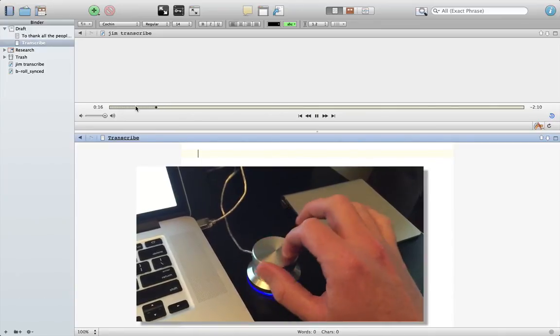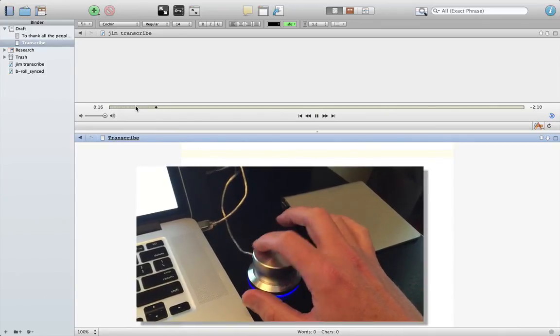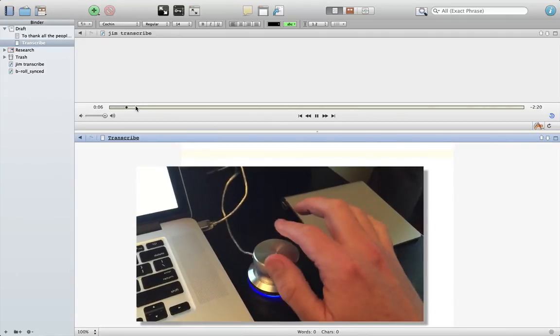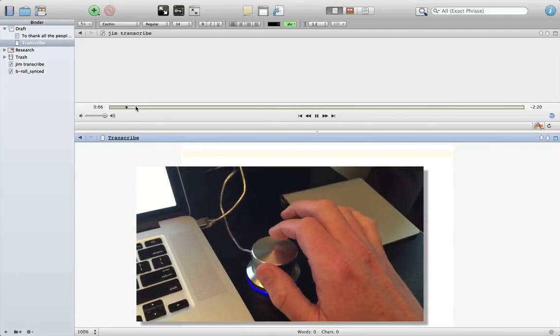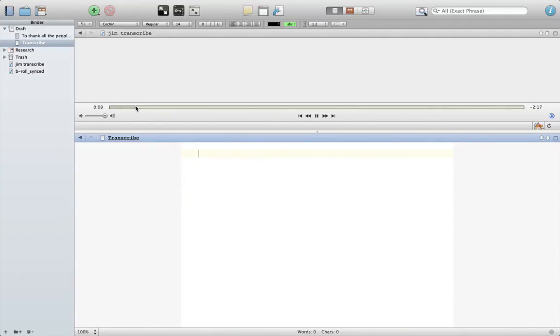Even when it's playing, I can go back and re-listen to things over and over again as I'm typing out the transcription.